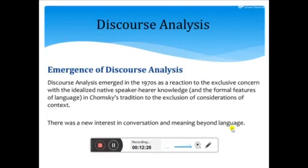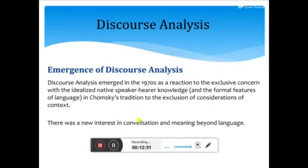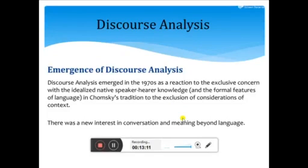Discourse analysis teaches us that behind language there is also meaning, and that meaning is understood through context, sense, and experiences. A new interest developed in conversation and meaning beyond language — language needs to be understood not just in its written form but also with the help of context, tools, methods, and strategies that discourse analysis uses. Those tools and methods are helpful to make language easy to understand for the listener or reader.